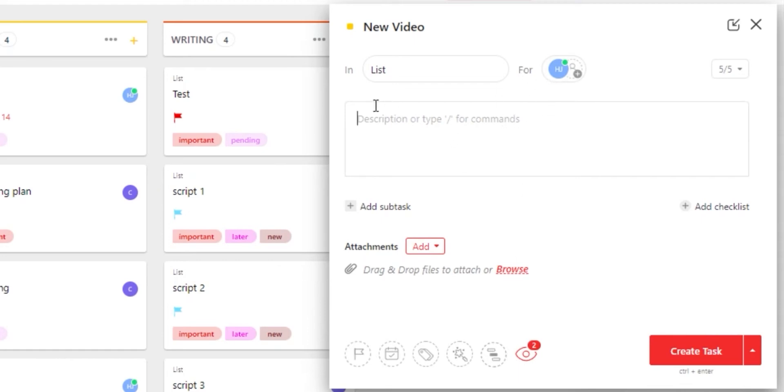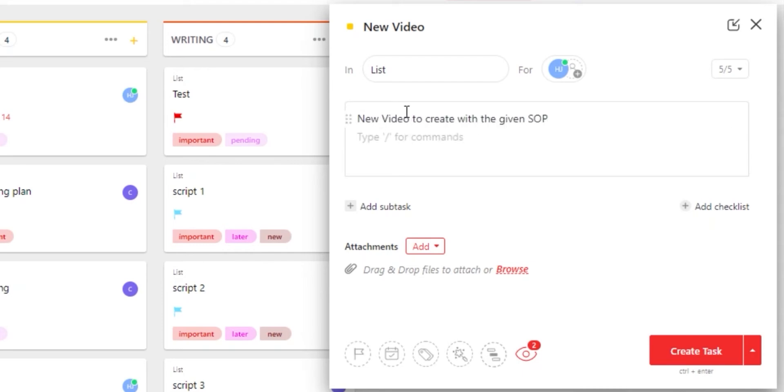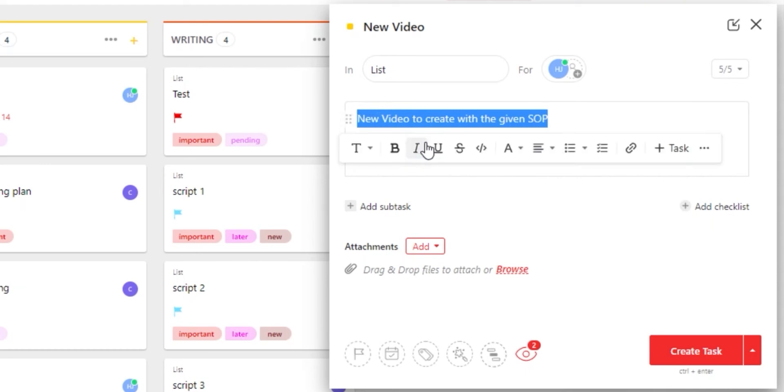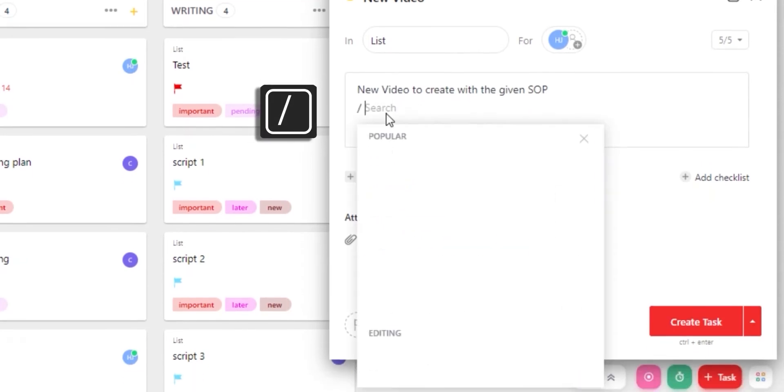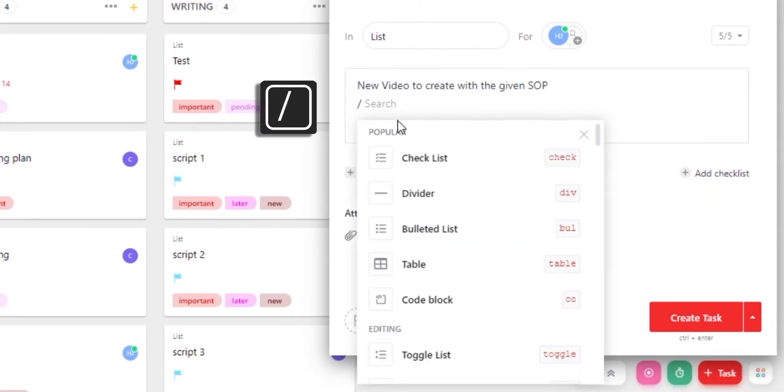We have descriptions right here and we can add description for our task and use different writing tools. You can write anything in the description and we can also make our text bold, italic and use different fonts and colors.